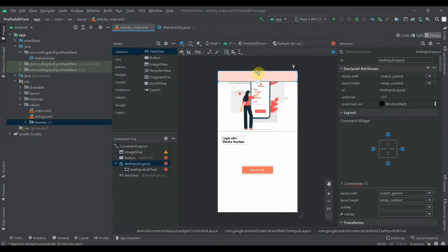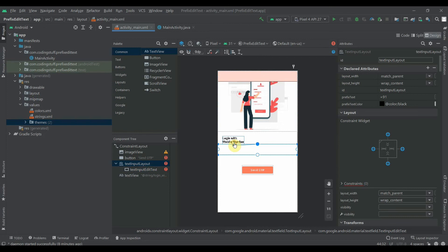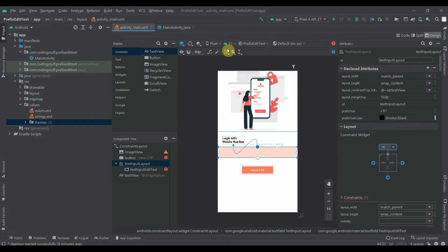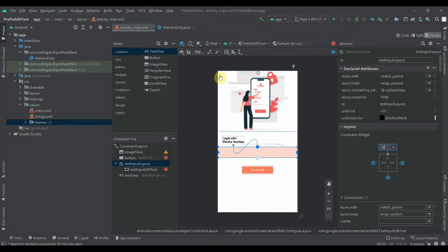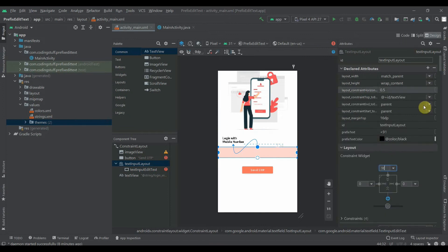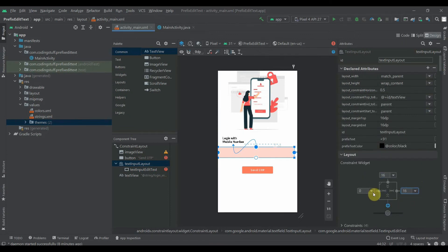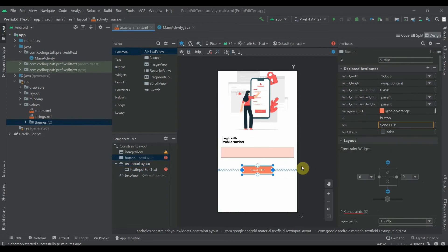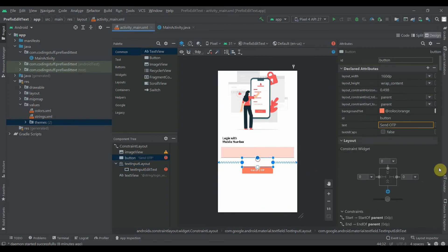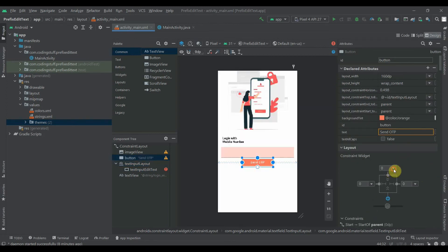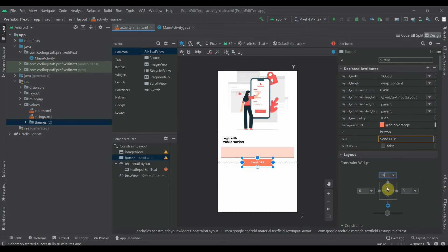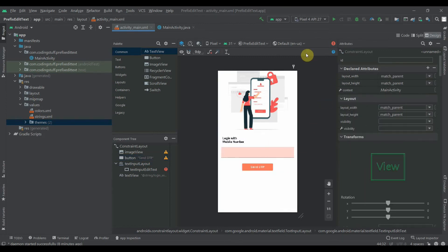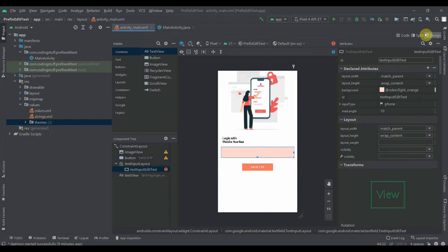Now we will drag it. We'll first constrain its top to this text, provide some margin of 16 DP. Then we'll constrain horizontal in parent, we'll provide some margin from both sides. And we'll constrain this button to the edit text, we'll provide some margin, let's say 24 DP.